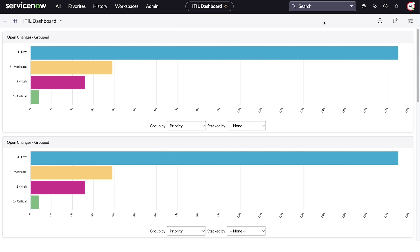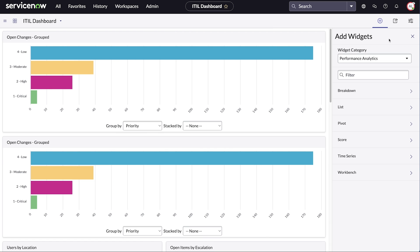Let's edit a dashboard to add performance analytics visualizations. Different types of performance analytics widgets are available. You can select different widgets based on your needs.